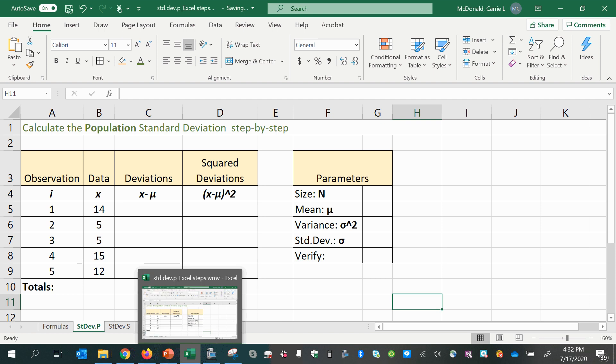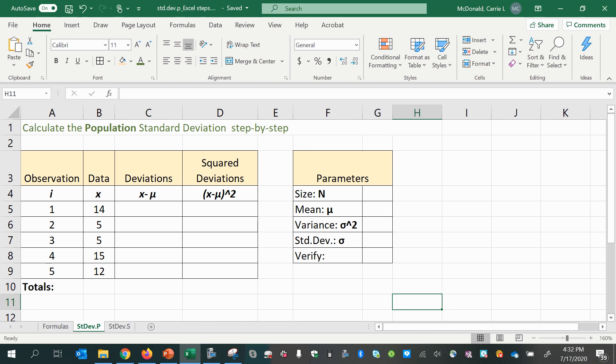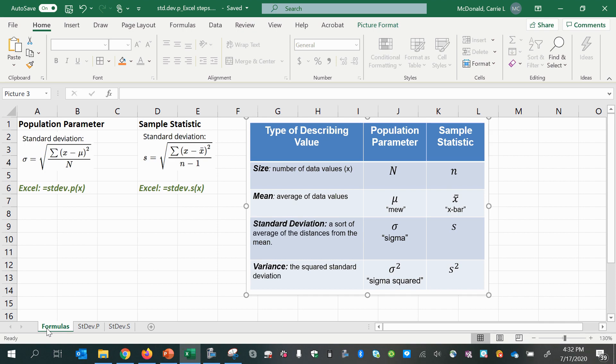Hey there, it's Professor MacDonald. In a previous video, you learned how to understand what standard deviation is and the common symbols involved in the formulas, the mathematical formula for standard deviation. Let's look at those again here.